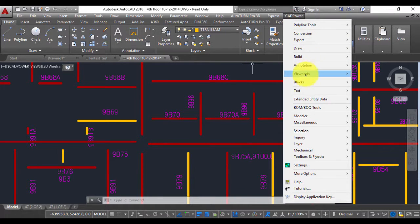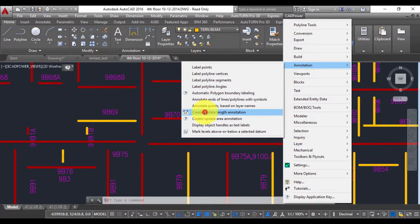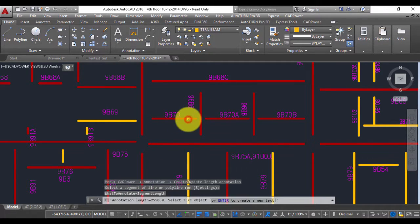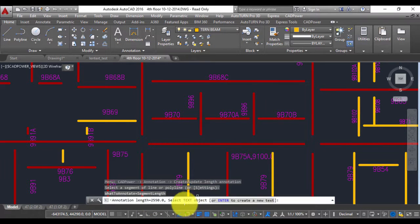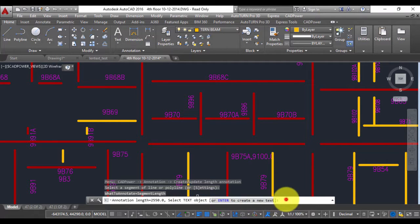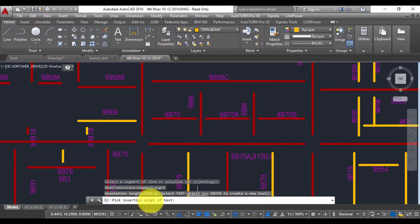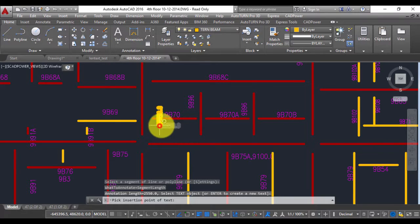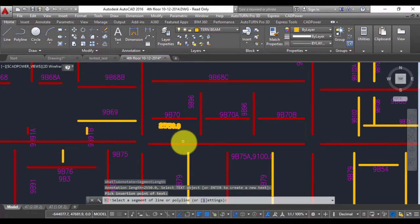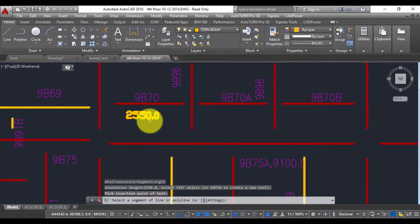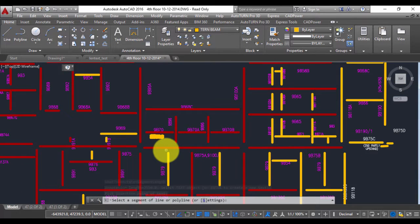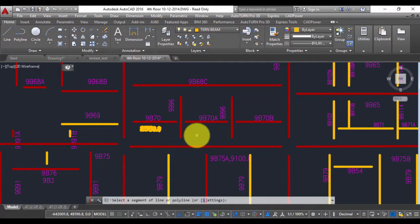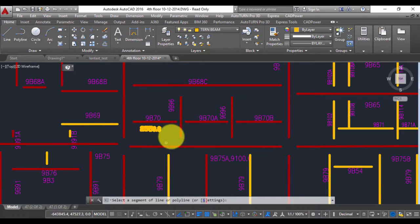Now let us look at some other ways in which you can use this command. So I go back to length annotation. I picked this line. So the length is 2550. So in the first case we selected an existing text object but there is an option here called or enter to create new text. So I'm going to press enter. So it will ask you to insert the new text point. So I'm going to pick this point and you can see that it has already created a new text. So with this tool you can either update the length and assign it to an existing text or you can calculate the length and create a new text out of it.